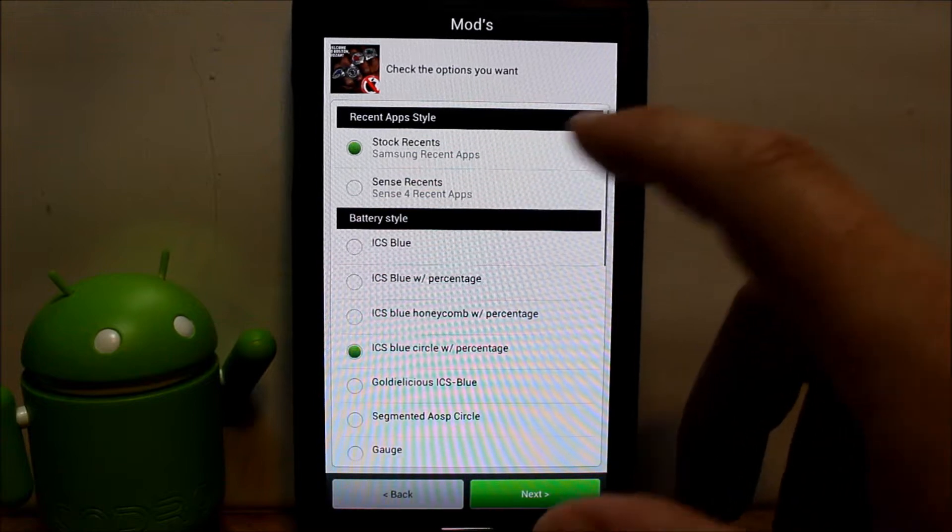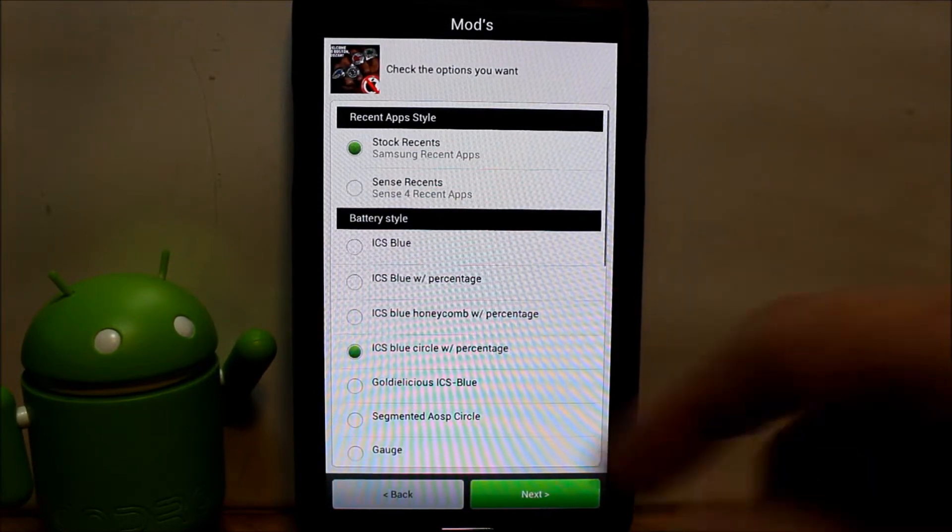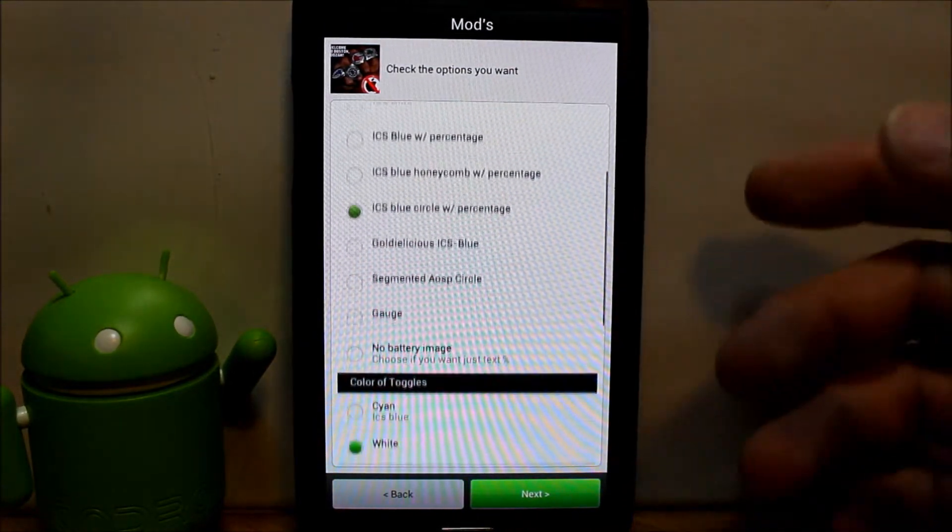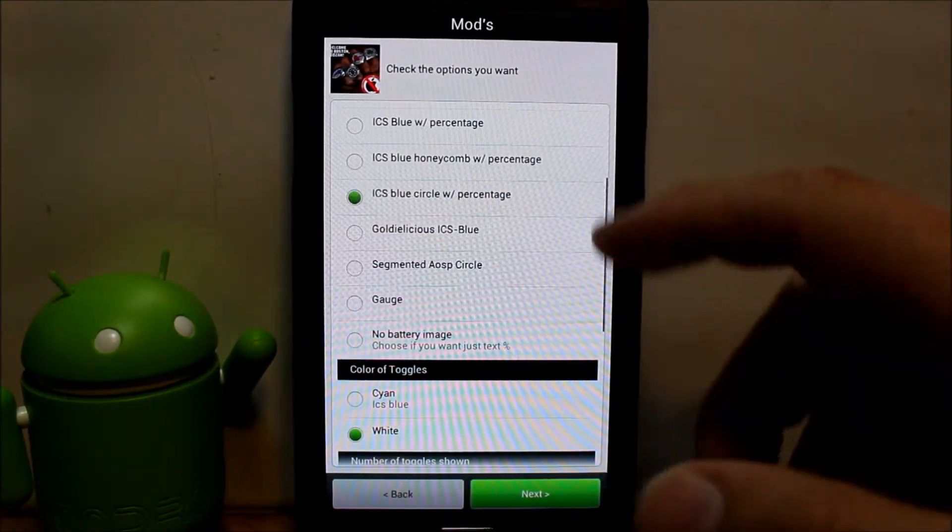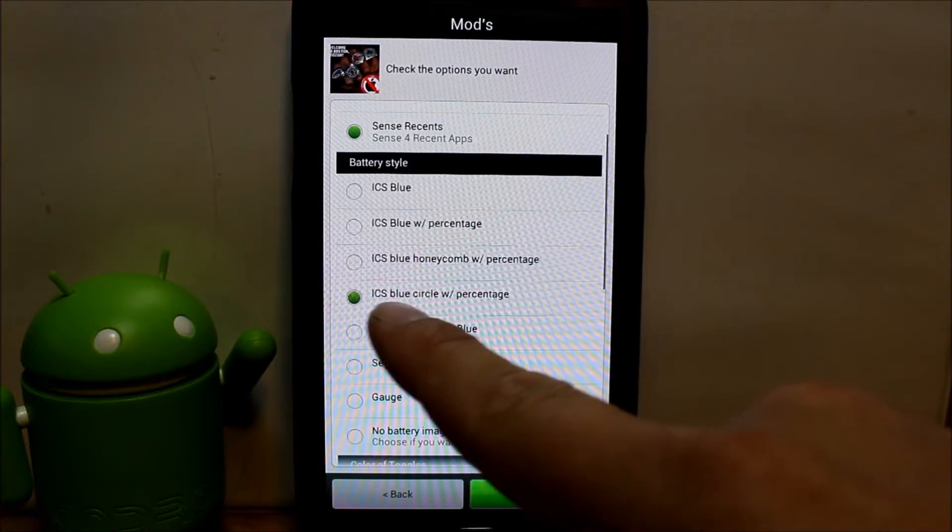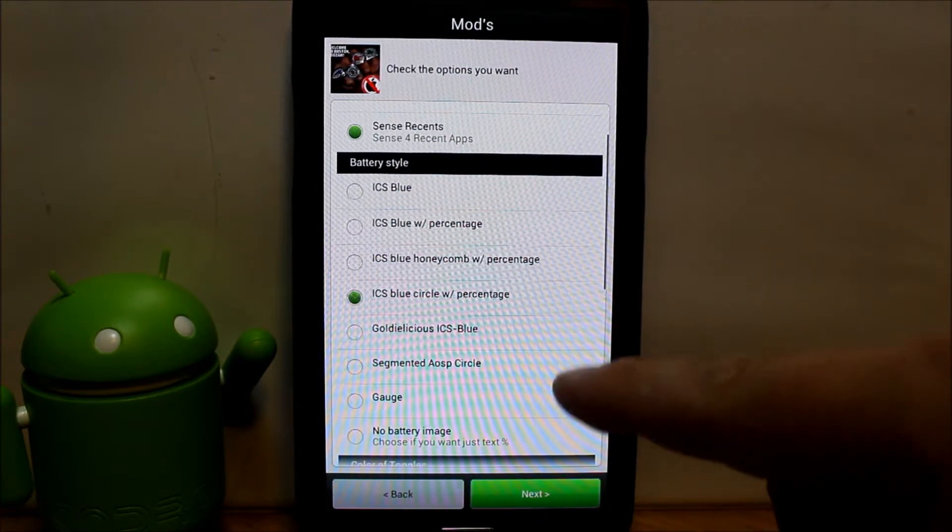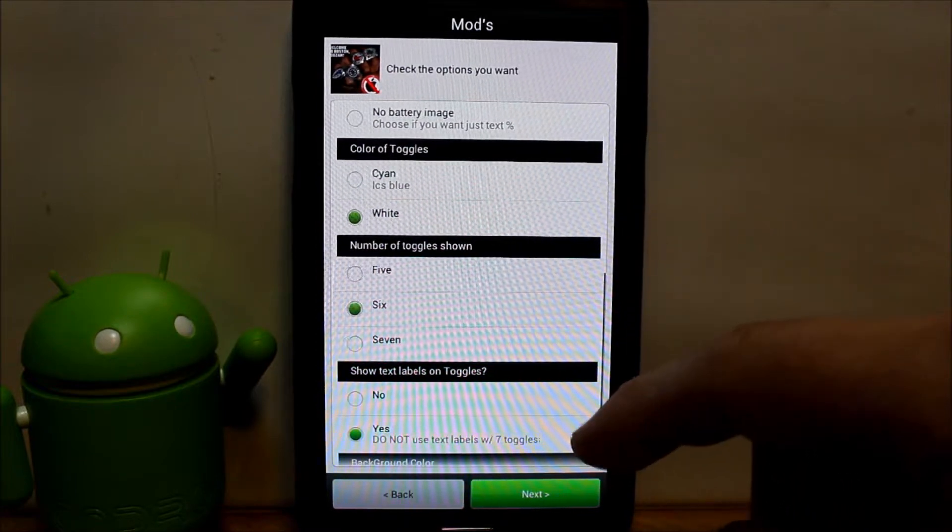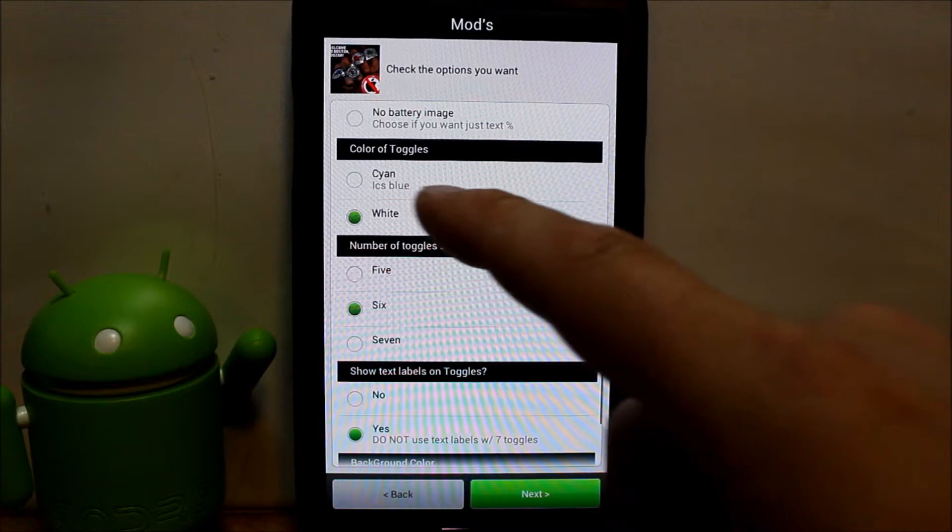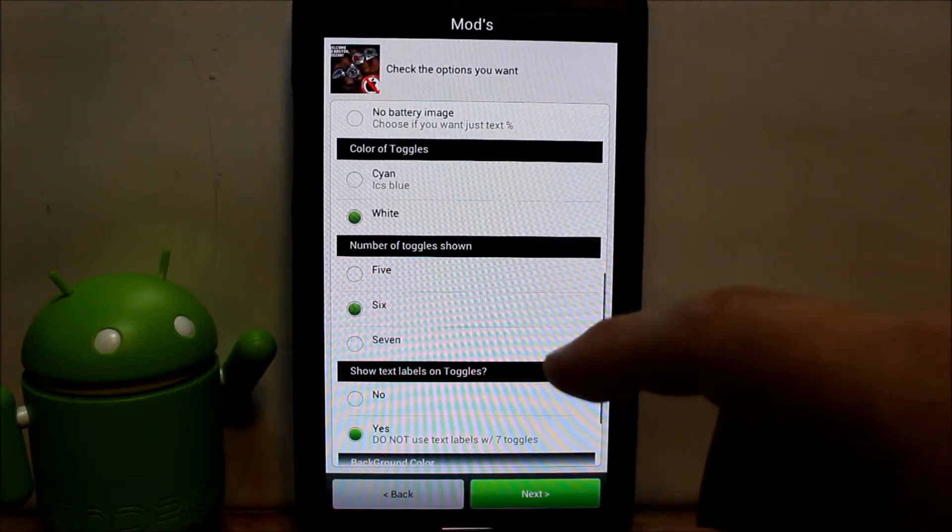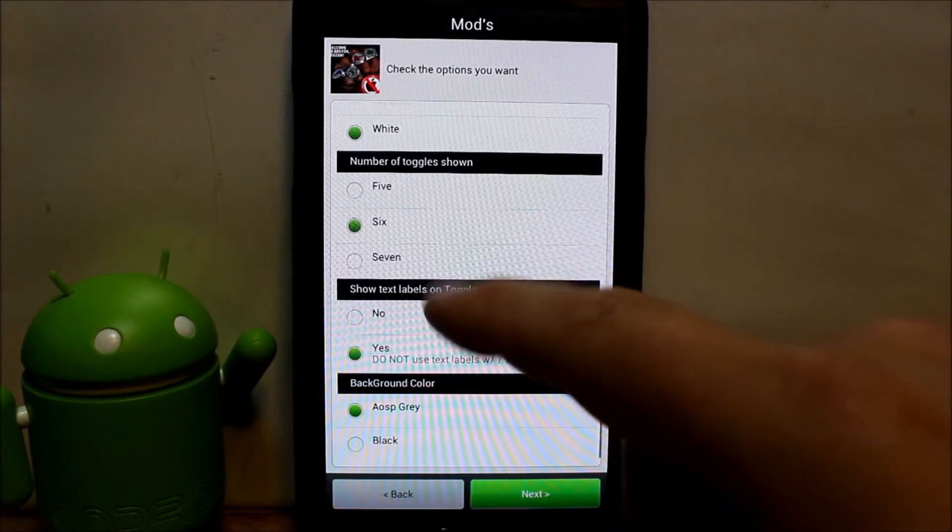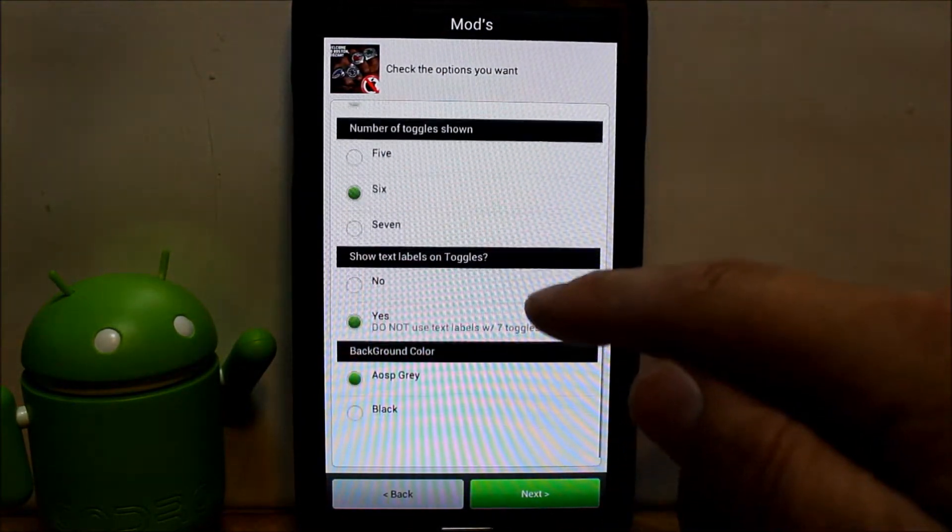Recent app style. Do you want stock recent apps or sense recent apps? Let's go with sense. Now you can do battery style. You can see the customization here is really crazy. We're going to do blue circle with percentage. Color of toggles. You want Cyanogen or ice cream sandwich blue or white. We'll stay with white. Toggle shown six, that's the toggles across the top.